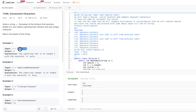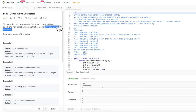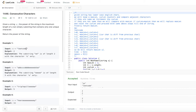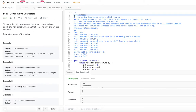Looking at the first example, 'leetcode': L occurs once, E occurs two consecutive times here, and E also occurs later — but those don't combine since the substring must be one unique character only. T occurs once, C once, O once, D once. So the maximum consecutive run is E appearing twice, giving a power of 2.